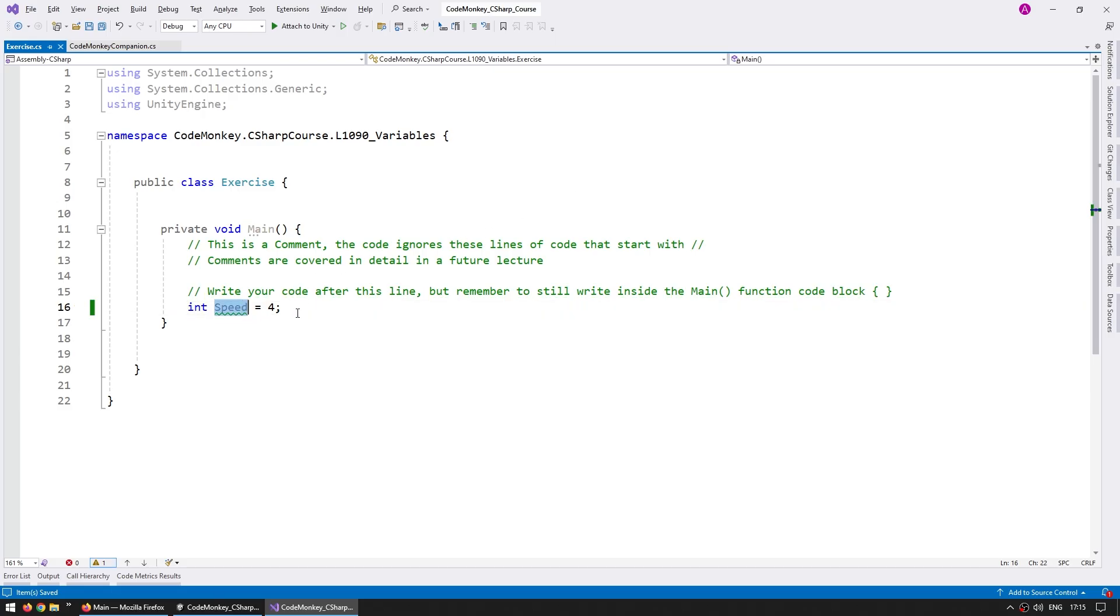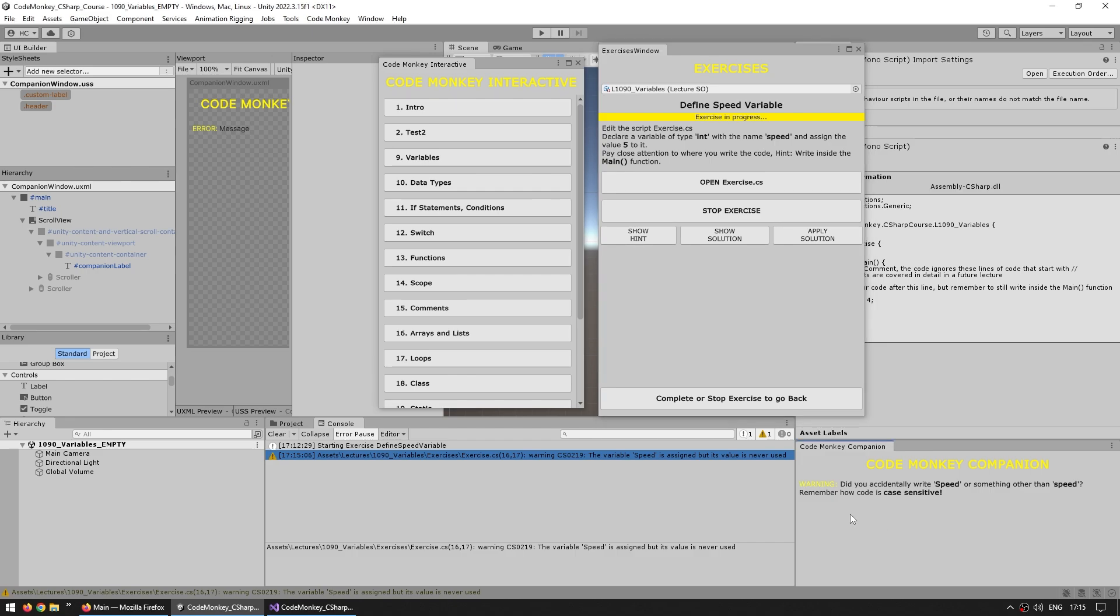So if the speed is not written exactly like this, like for example, like I wrote here with capital S, then this does not work. And again, on the companion window down here, this one also shows a warning. So again, another message that should hopefully help you learn better. Then also these other buttons.